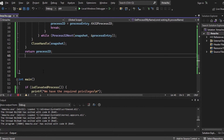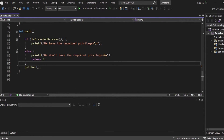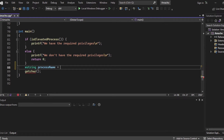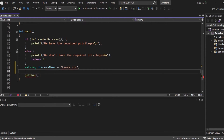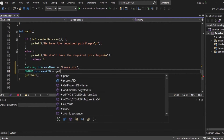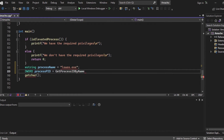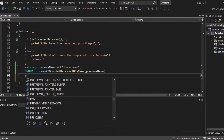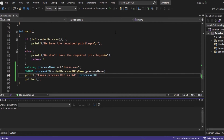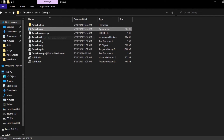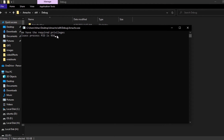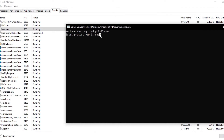Let's call the function in main. We declare a wstring variable processName set to lsass.exe, create a DWORD variable processPID and assign it the result of getProcessIDByName(processName), then printf the LSASS PID. Let's run our program. As you can see, this is the process PID. Let's verify from Task Manager — as you can see, it's the same number. Our function is working correctly.